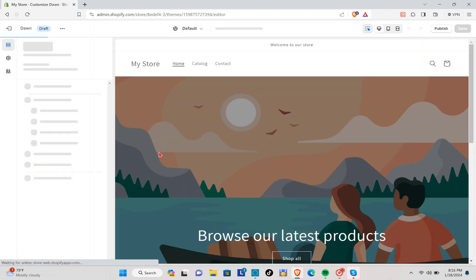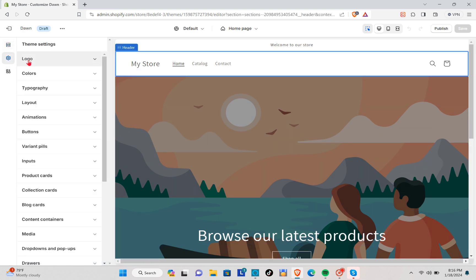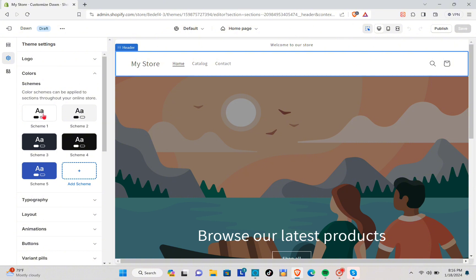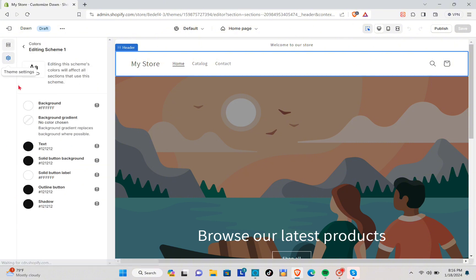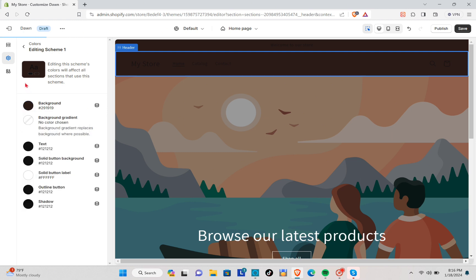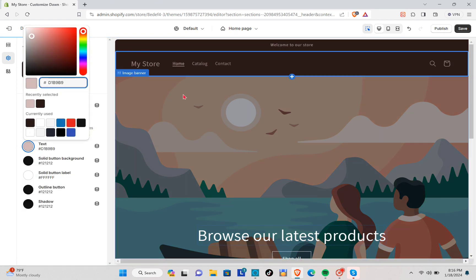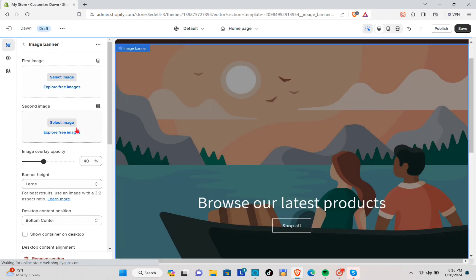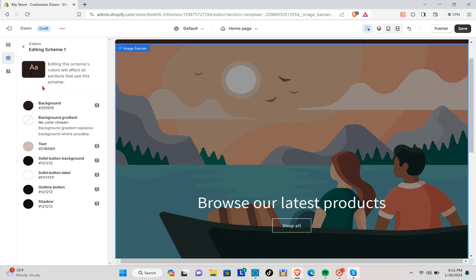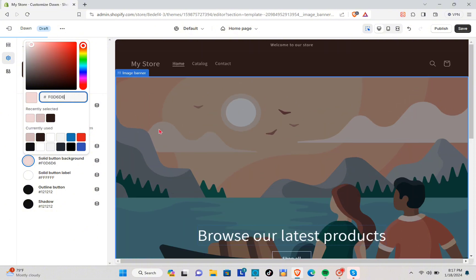Now change the color scheme — just click on it, then click on Settings, then click on Color, and then Scheme One. From here we're changing the background into a color block, something like brown, as well as the text. You can change this according to what you want. Let's also include the solid button background and adjust the color of that.